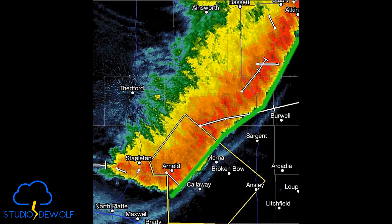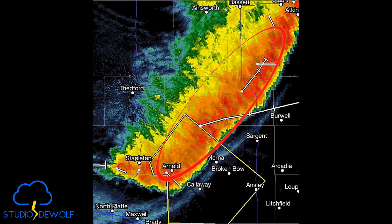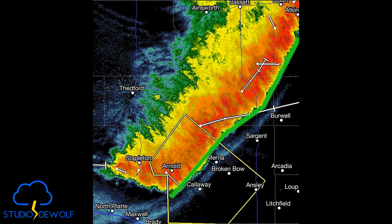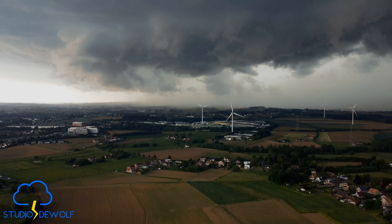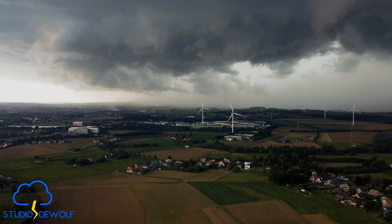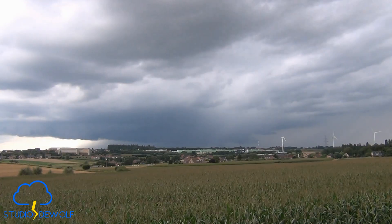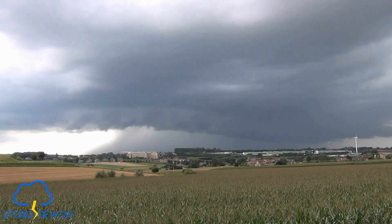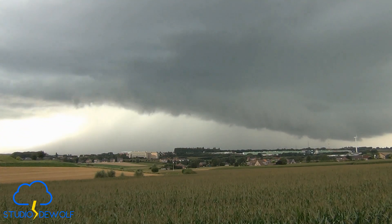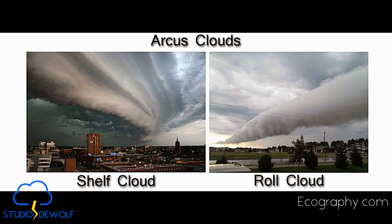Shelf clouds are often associated with a solid line of storms known as a squall line, which can be easily identified on radar. The gust front visible on radar marks the location where the shelf cloud forms. Shelf clouds are a visual indicator of an outflow boundary — the boundary between cooler, drier air and warmer, moist air. Radar imagery helps meteorologists identify the gust front or squall line conditions that lead to shelf cloud formation.